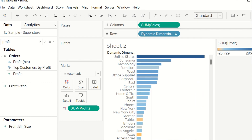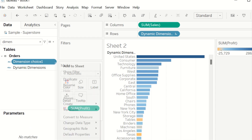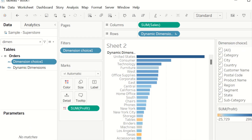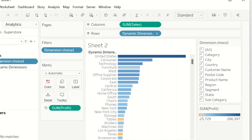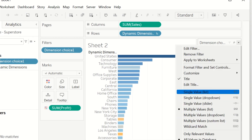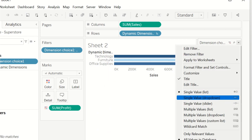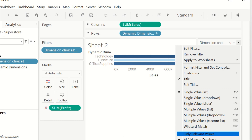Now we have a nice graph. We need to put a filter, so I'm going to drag the Dimension Choice field onto the filter shelf. I'll select it as a single value list and set it to show only relevant values.